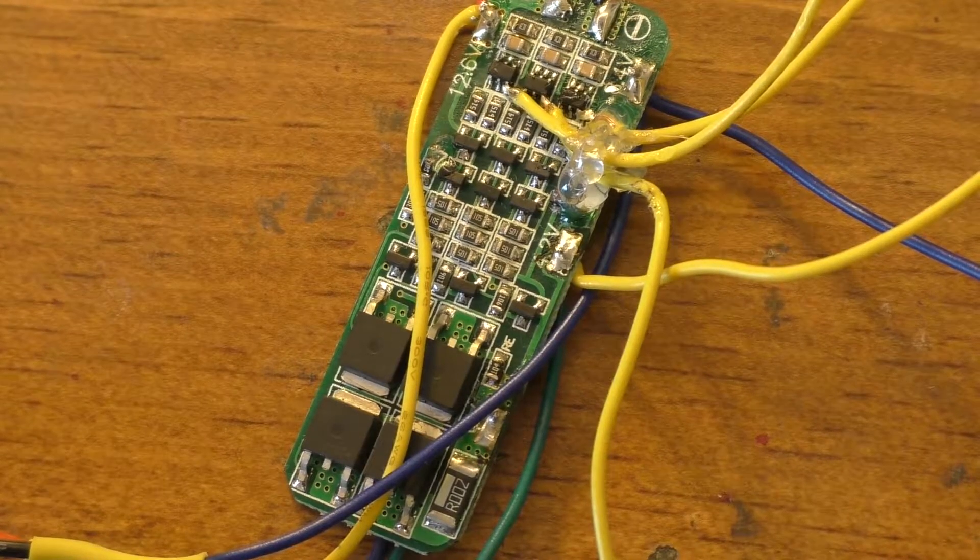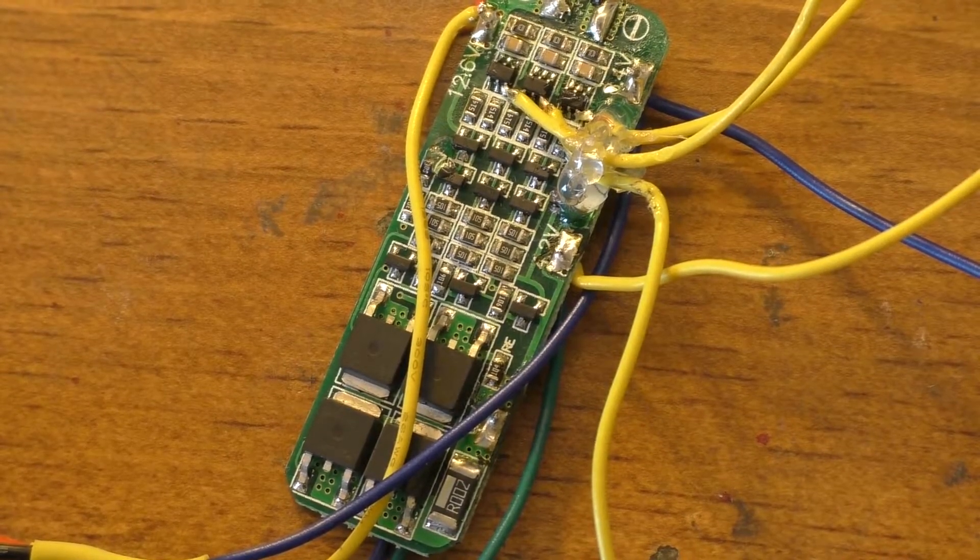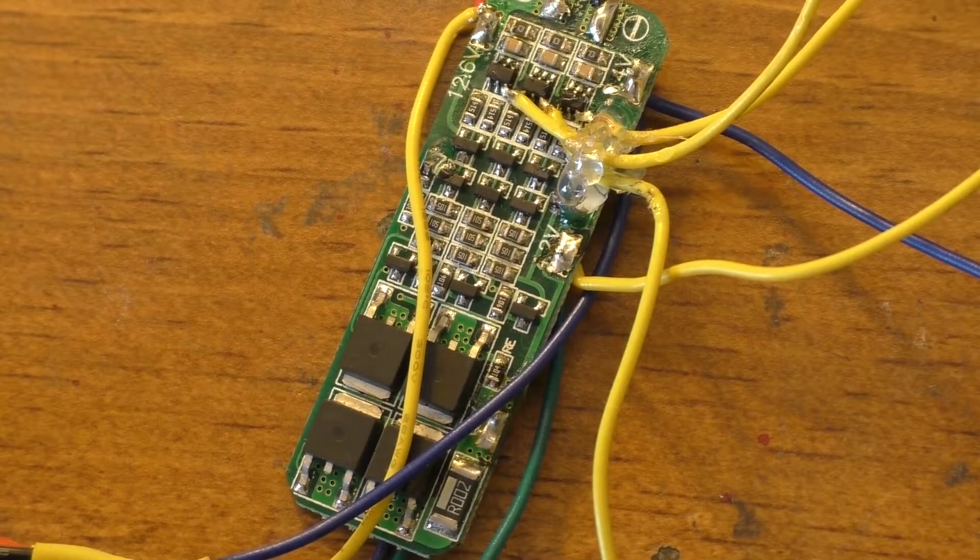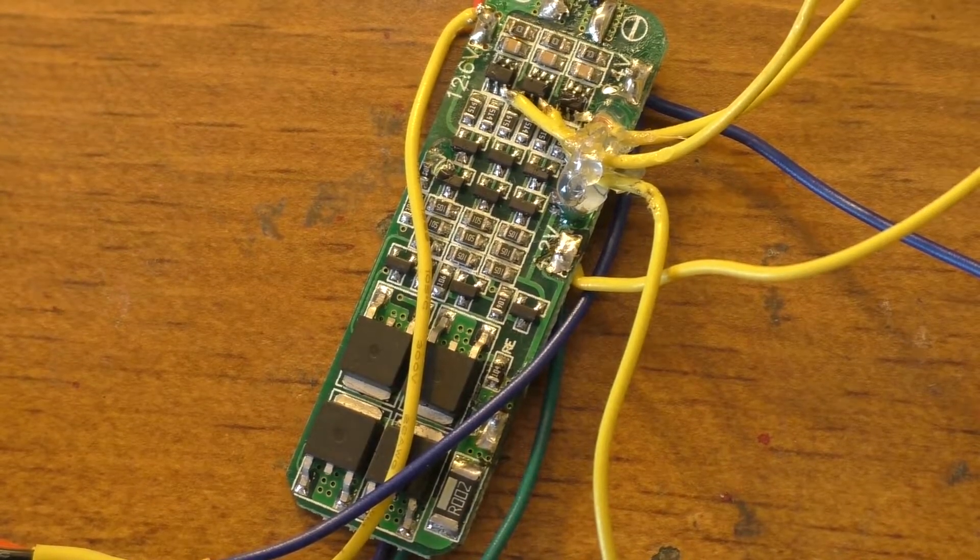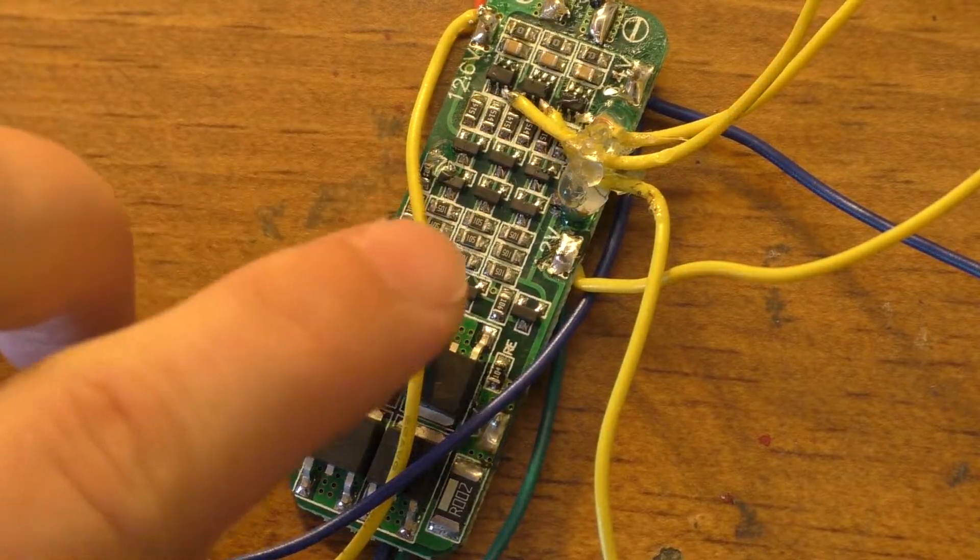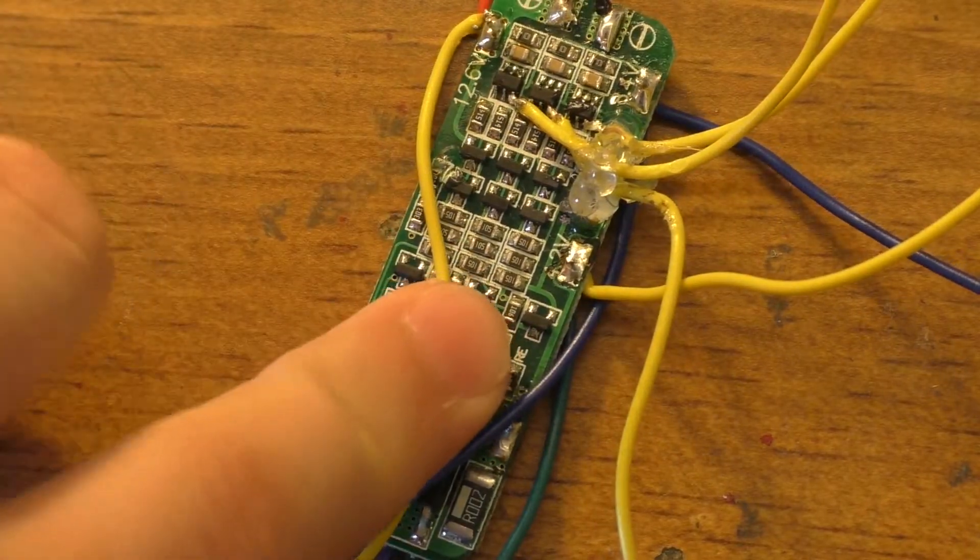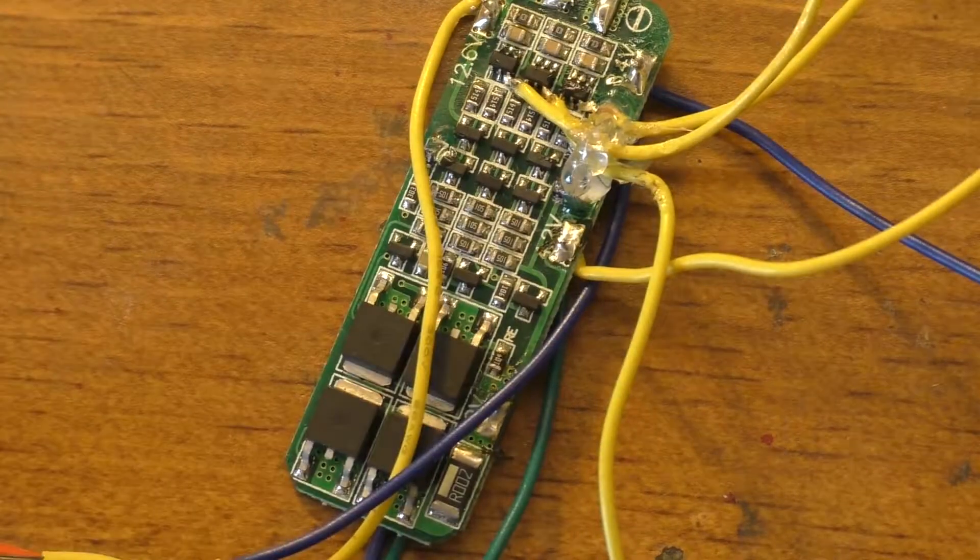All right, so the question of today is, can you add balance charging as a feature to one of these cheap little BMS boards?